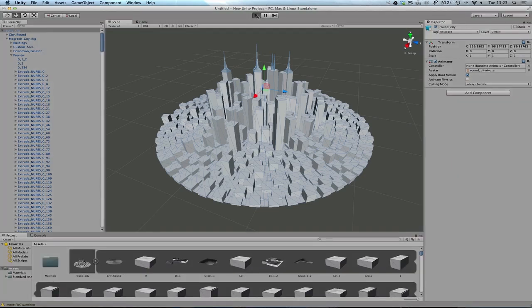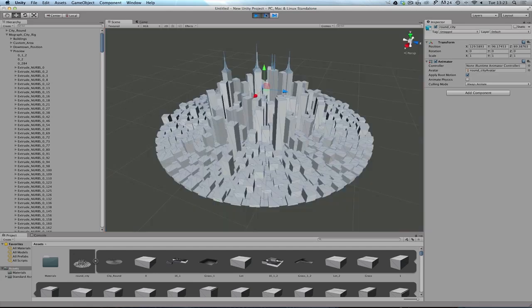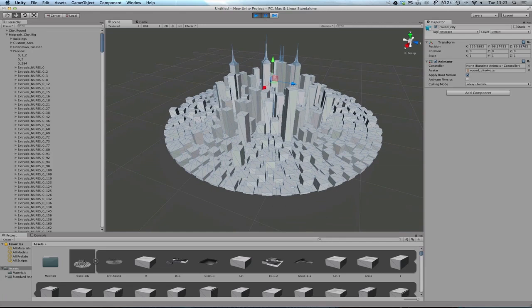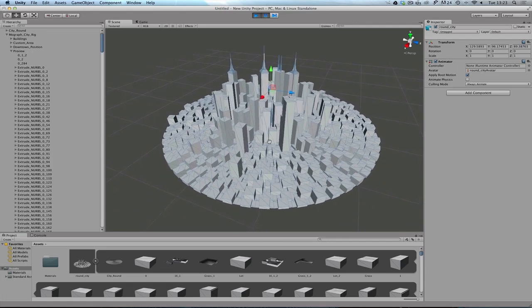So let's just hit the play button. You can see I need to set up player controllers and everything, but you can see that the building's up there. So okay, so that's the way or two ways of getting information in and out of Cinema 4D and into Unity.